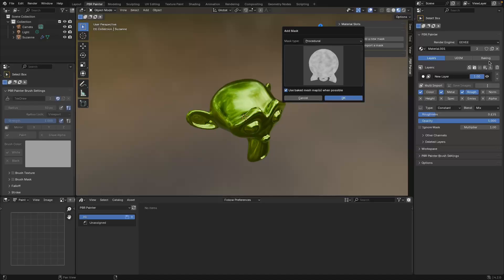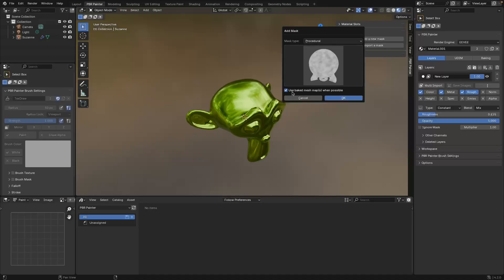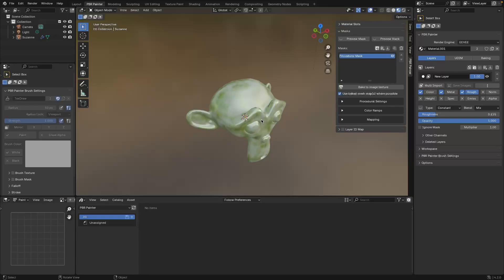In PBR Painter within the baking tab you can actually bake this mesh information in advance to help with computation, and also make some of these masks available in Eevee whereas otherwise they would only be available in Cycles. For now we're going to ignore that and just deal with the masks themselves, so clicking OK.